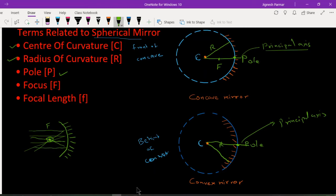There is a small but important relation between the radius and F. The distance between the pole P and the principal focus F is called the focal length. The principal focus of a concave mirror lies in front of the mirror.